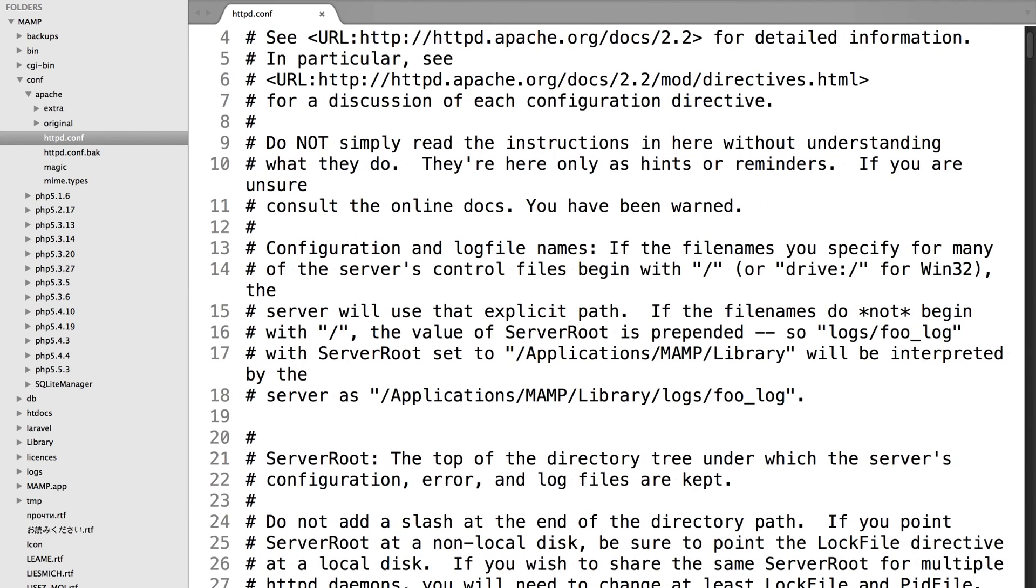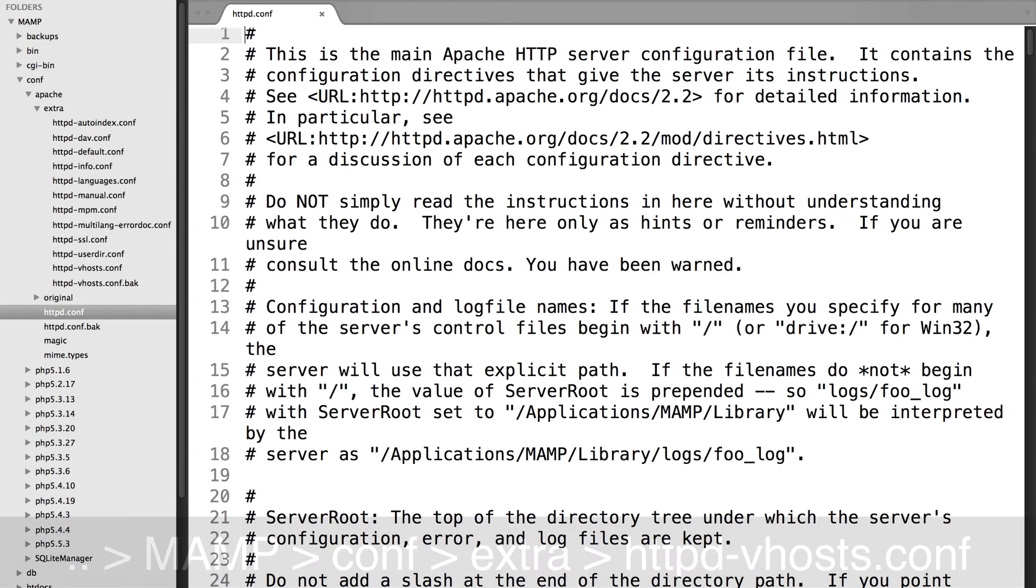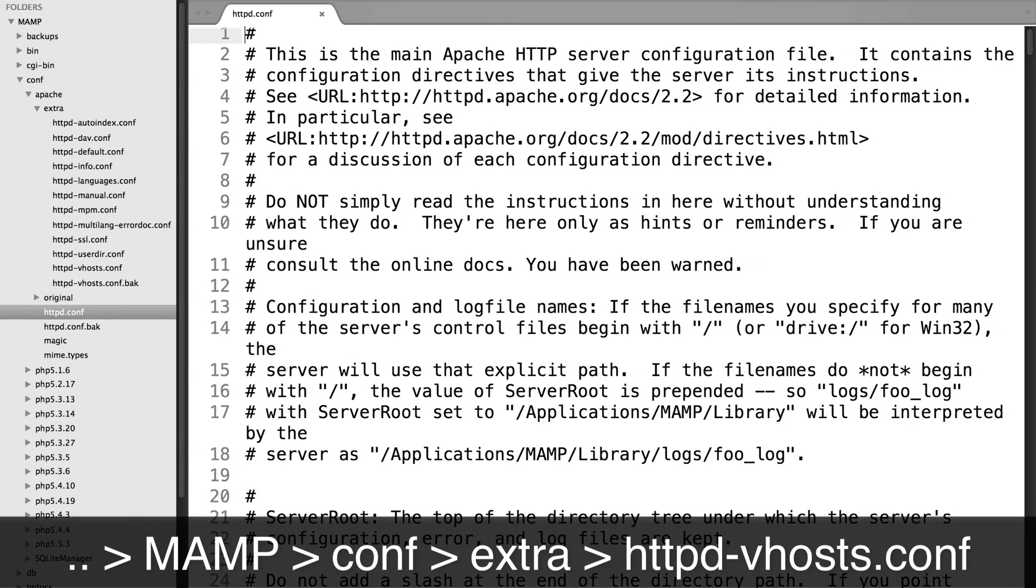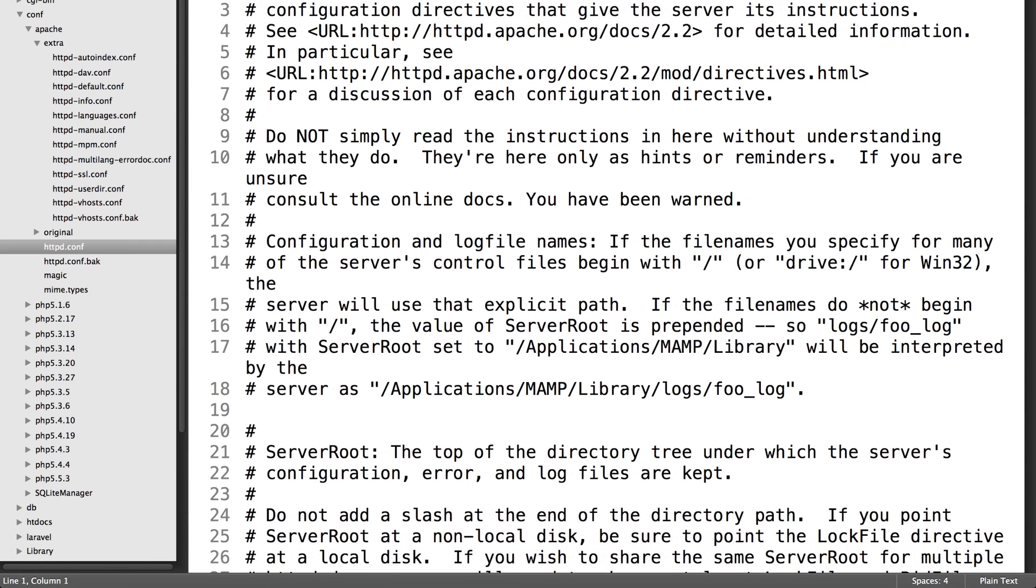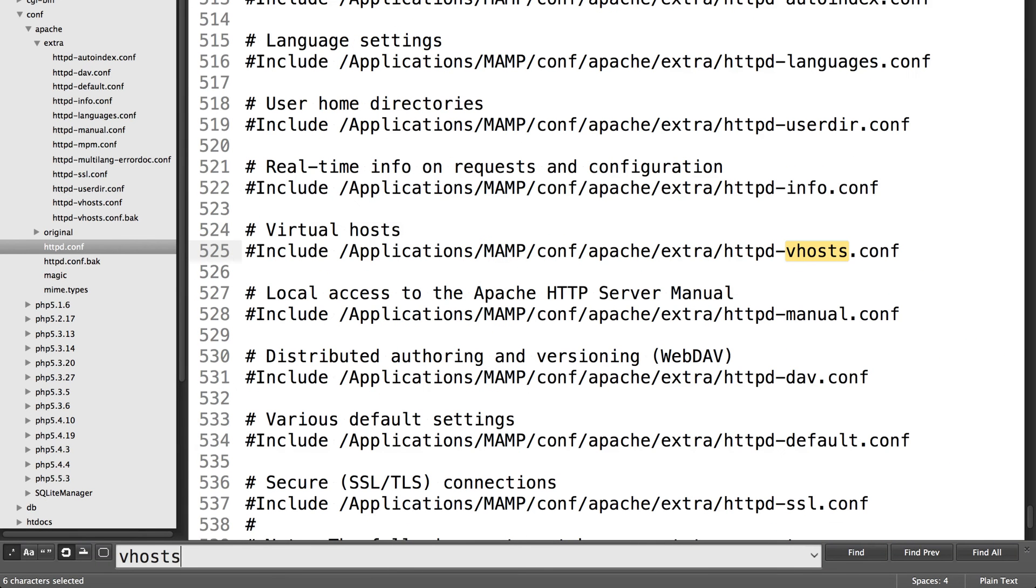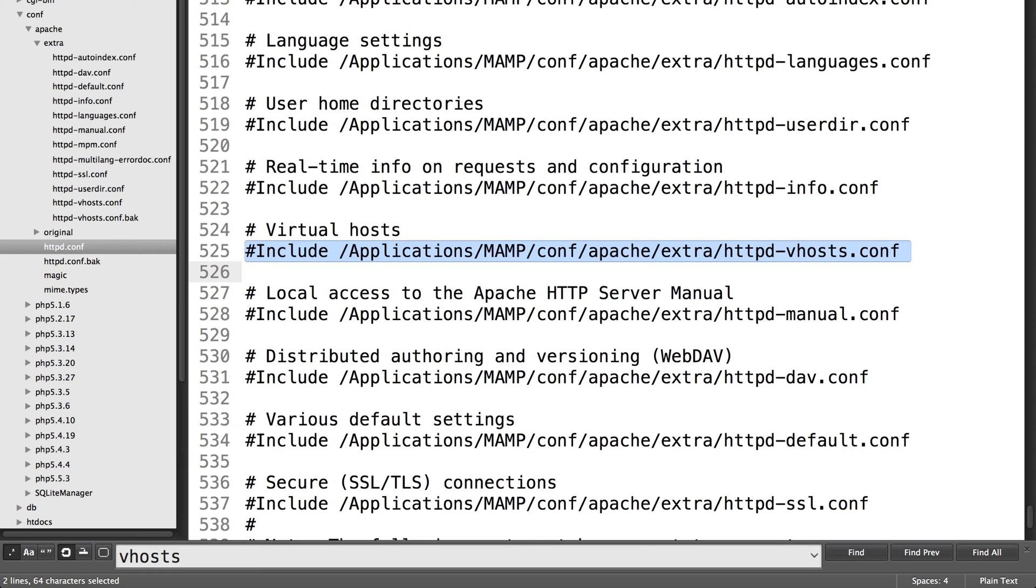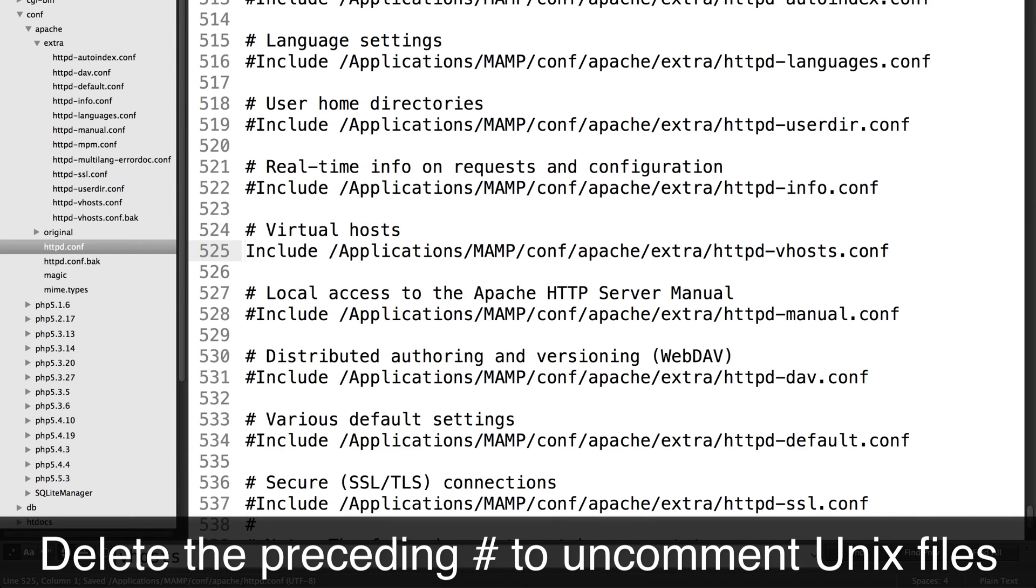Alternatively, you can also place your new vhost directives within extra and then httpd-vhost.conf. But if you want to do it this way, you'll first need to include that file from within the regular httpd.conf which is read in first. If I do a quick search for vhost, you'll see on line 525 on my version. This line is commented out right now, including applications MAMP conf apache extra httpd-vhost. So if you want to put them in there, you'll first need to uncomment this and restart Apache for that to take effect.